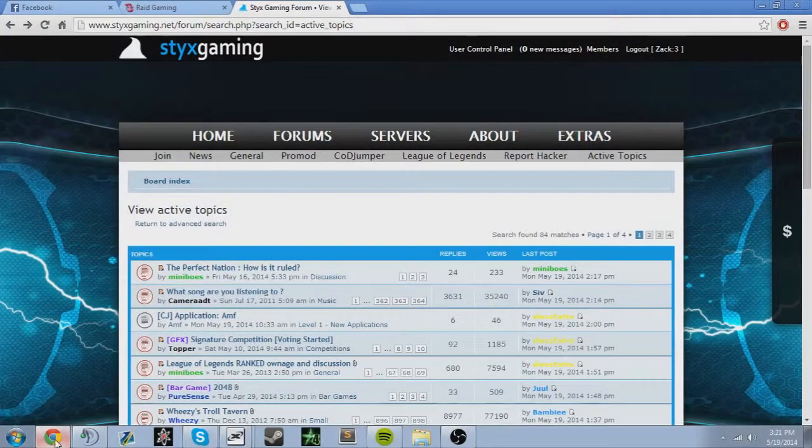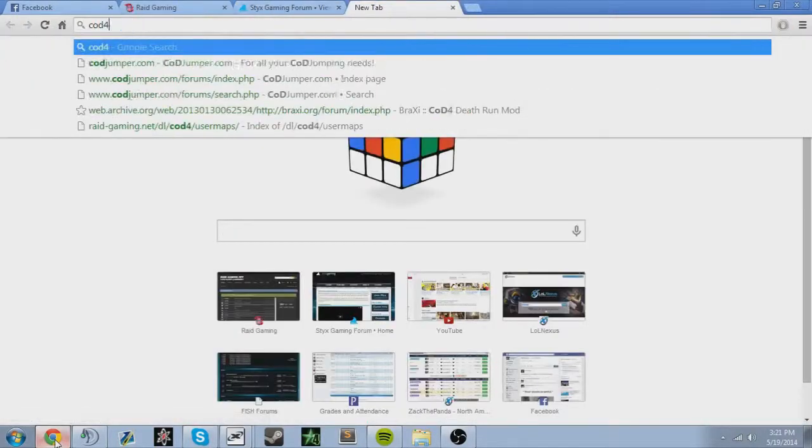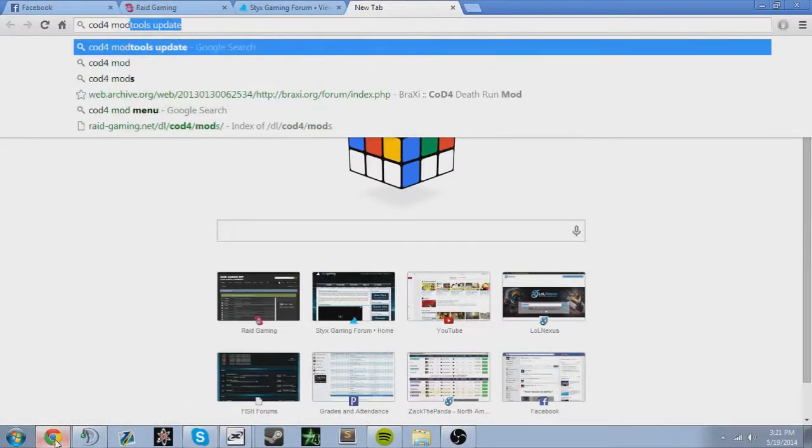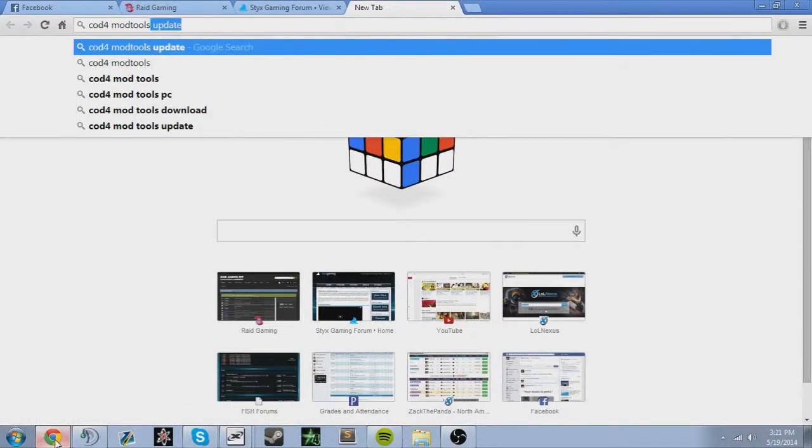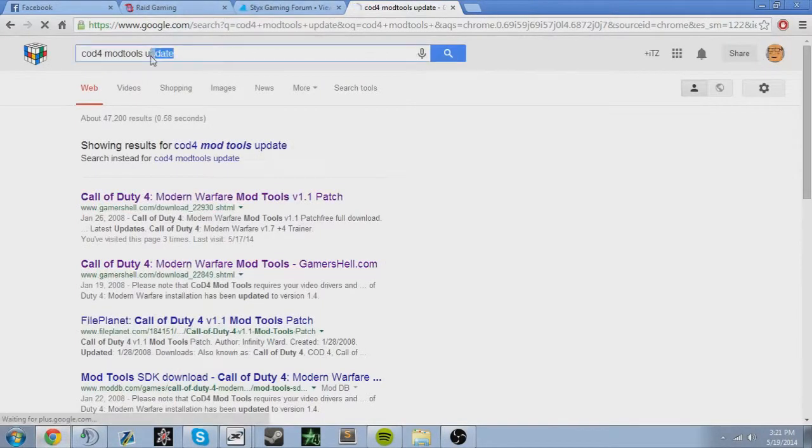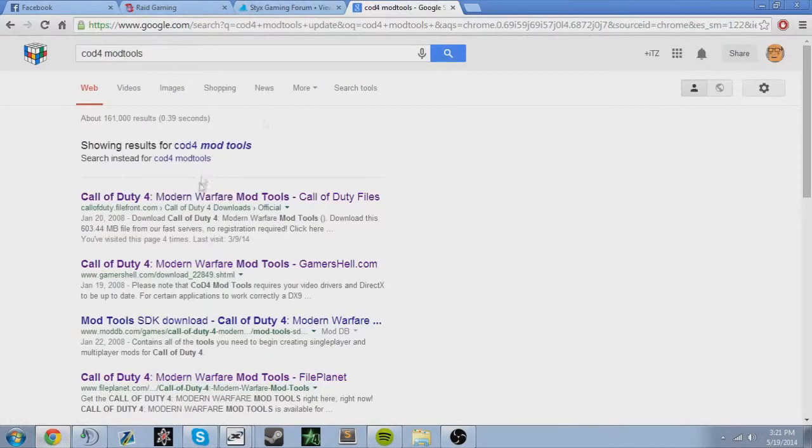Yeah, I'll put a link in the description of where to download these. If you're not a dumbass, you can just type in cod4mods file tools and you'll find it. It's like the first three or four links.